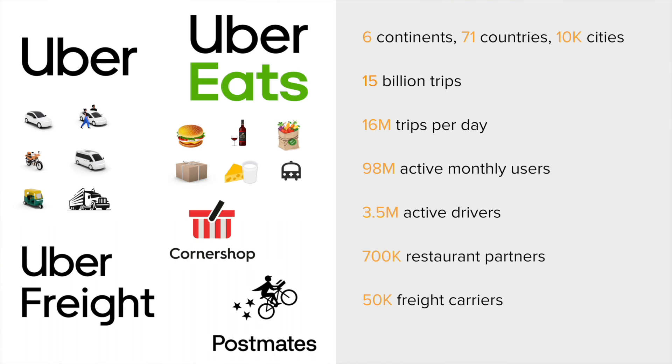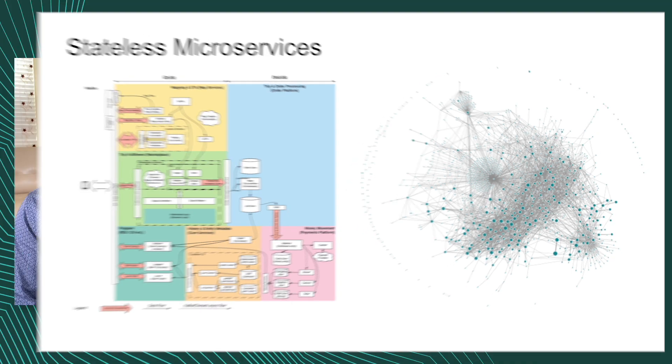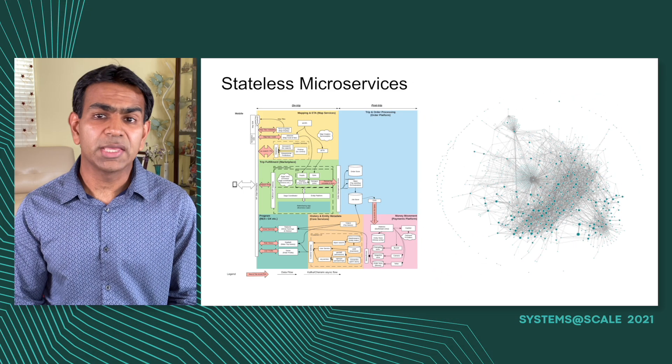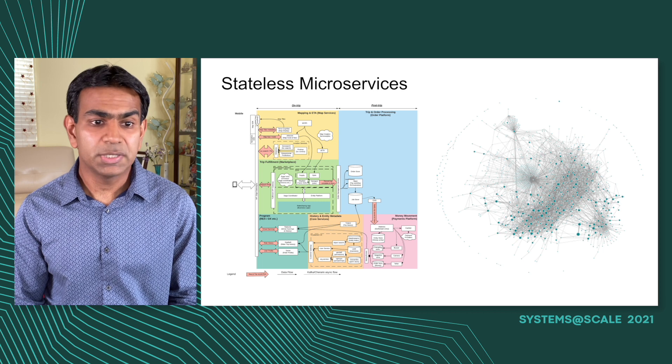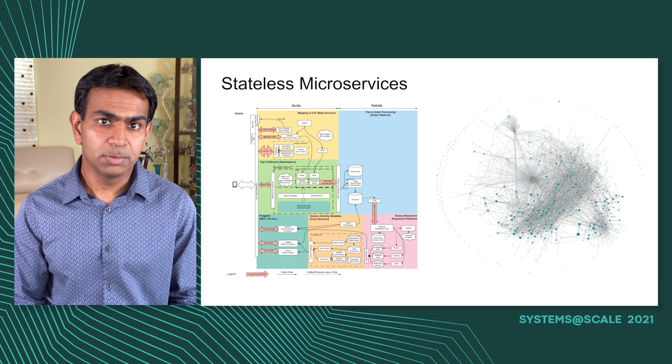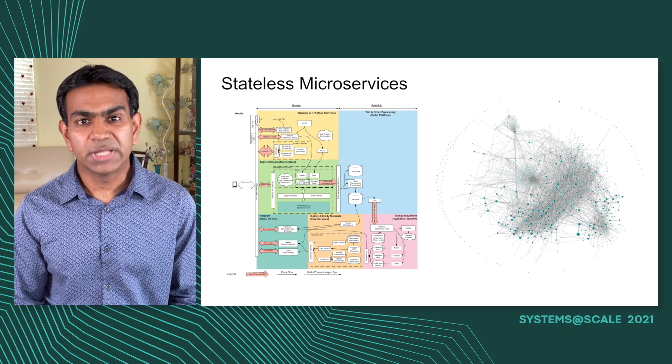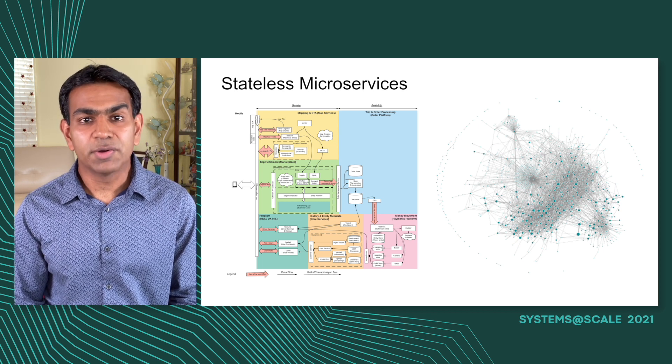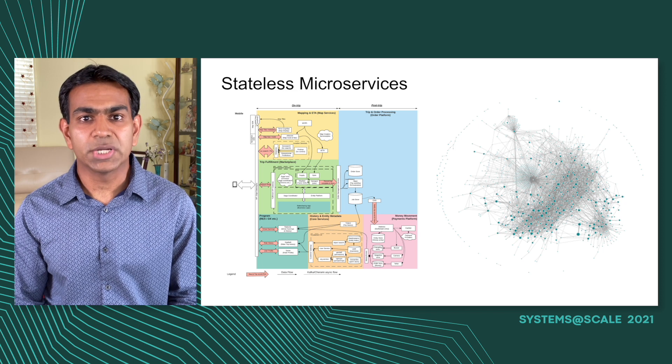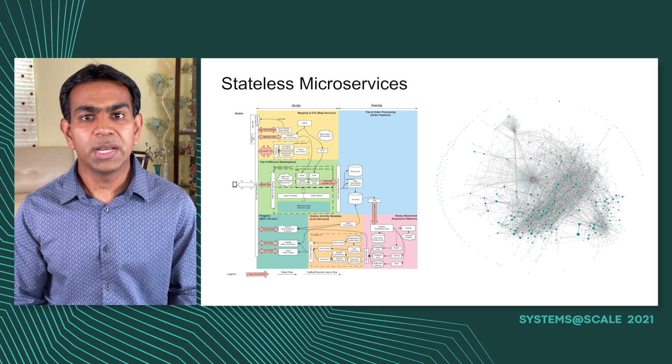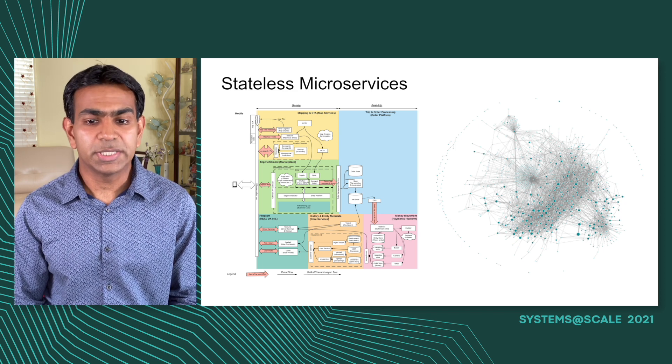Behind each of those trips and deliveries is a complex network of stateless microservices which make that trip happen. These microservices do anything from matching a rider to a driver, projecting an ETA on when your car will arrive, to tracking your trip as it happens, processing your payment, and much more. Uber has more than 3,500 microservices which are dependent on each other in very complex ways.